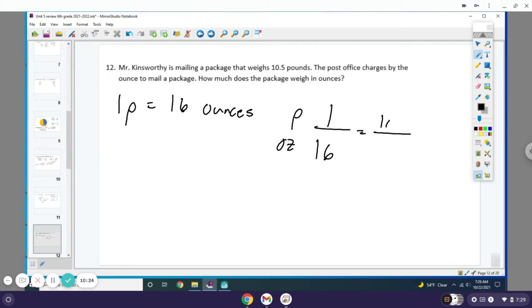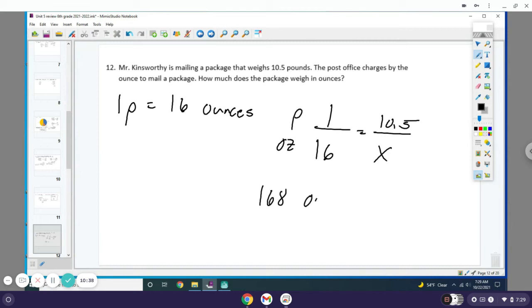So this is 10.5 on top because it's pounds over x. You do 10.5 times 16, and you get 168 ounces. I will have the star chart provided for y'all as a paper copy.